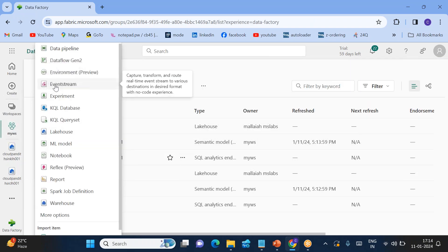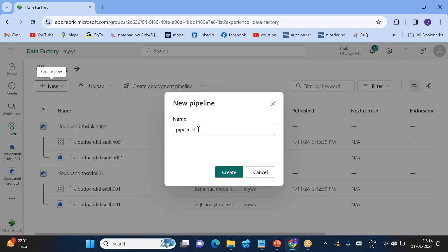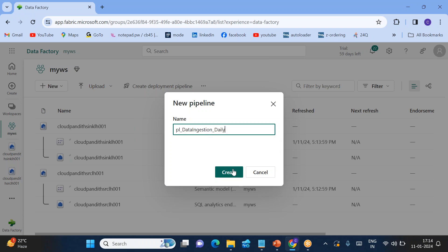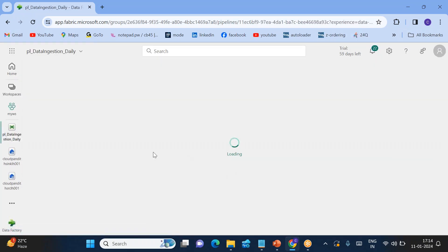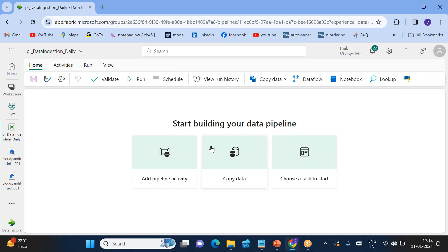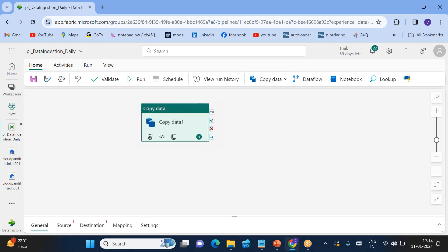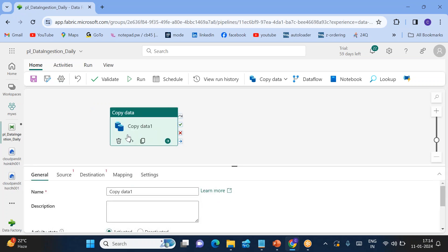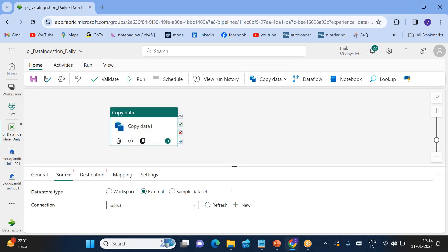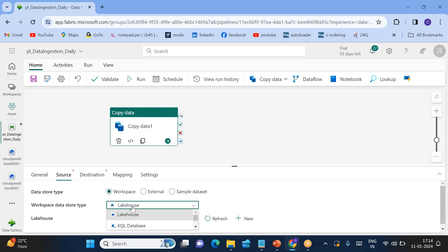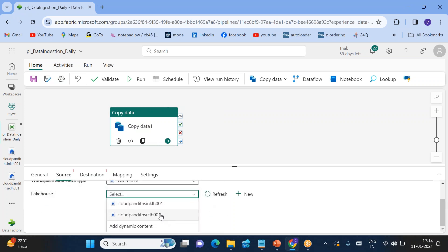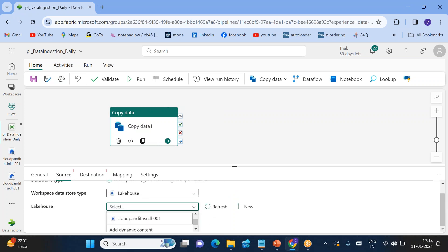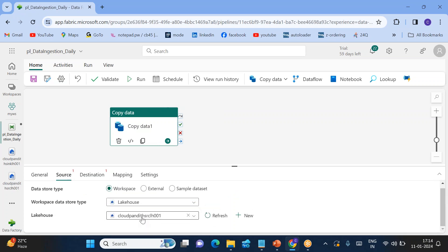Go to my workspace again, click on new. Let's create a data pipeline. This pipeline is for data ingestion. You can say daily data ingestion, something like this. Create it. So in this particular pipeline, we want to add a copy activity. Just click on this, add to canvas. So very simple because we were doing all these things since long time. Source is workspace lakehouse. I want to choose source lakehouse.